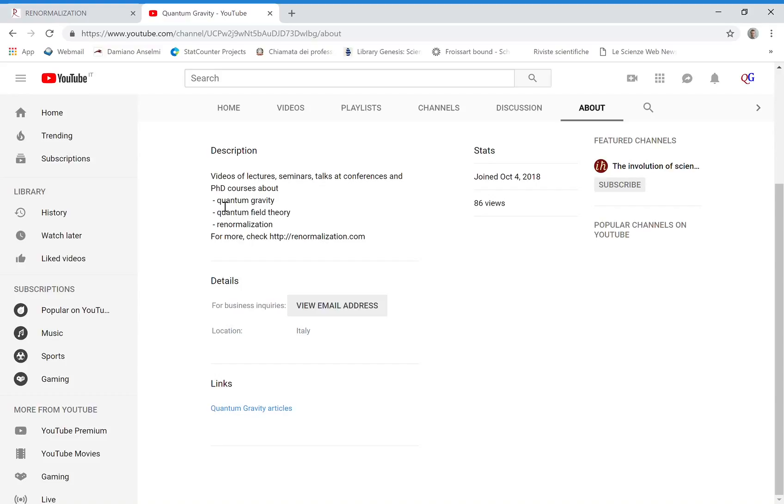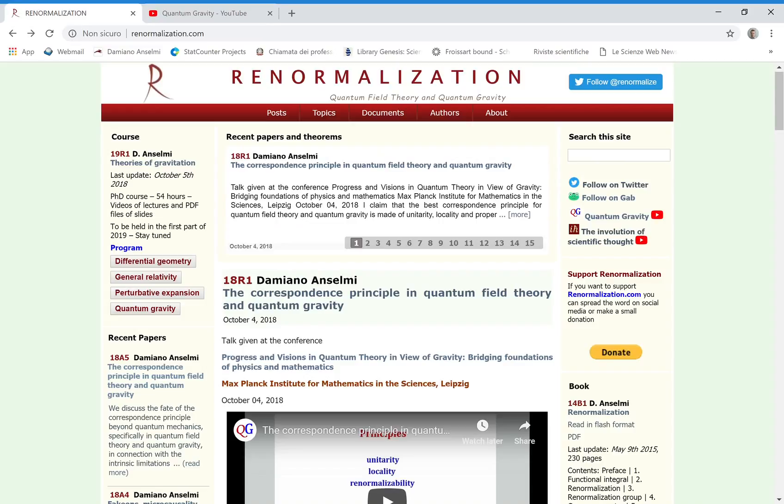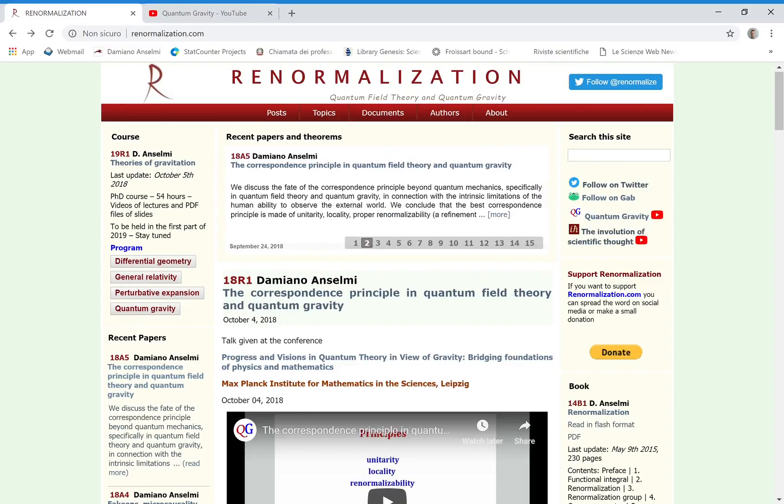If you want more, you can check my website renormalization.com where you can also read papers, publications, proceedings, books and exercises.